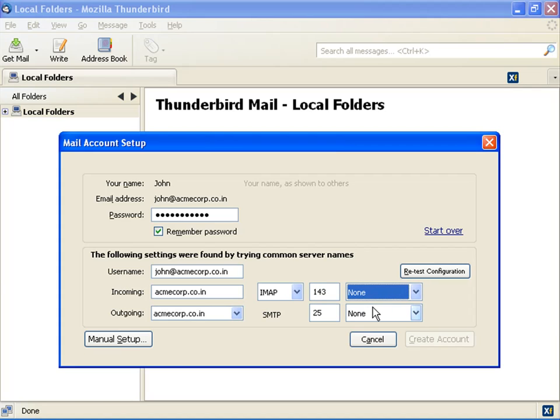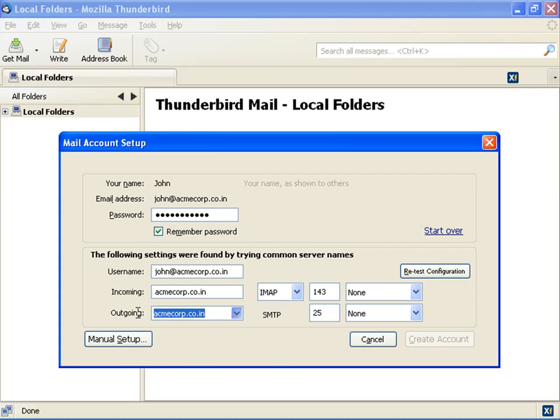In the outgoing field, type SMTP server name or IP. In our example, the IMAP server and the SMTP server are the same, acncorp.co.in. The default SMTP port number is 25. The actual value depends on the server configuration. Select none as the encryption and click Manual Setup.